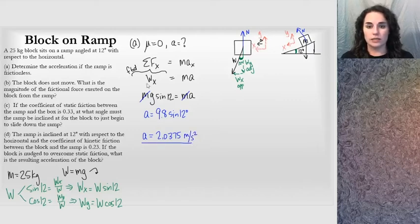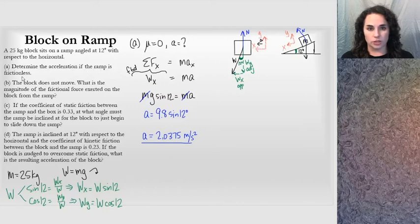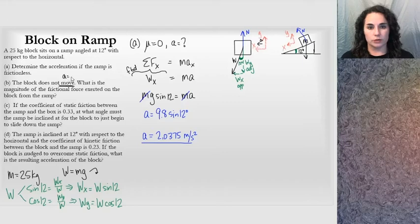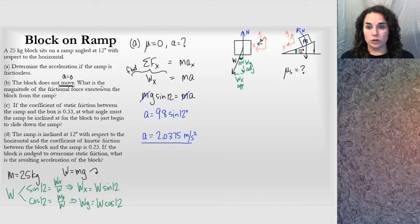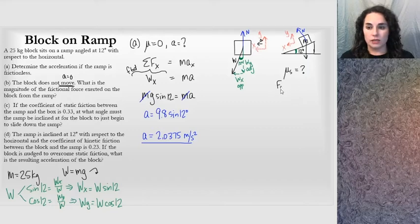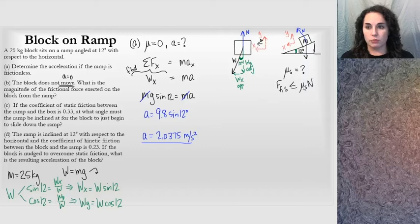That's the acceleration for part A — I only had to consider that one component of the weight. Part B says the block does not move, meaning acceleration equals 0. The question asks for the magnitude of the frictional force on the block from the ramp. There must be a static frictional force since the block isn't moving. I don't know μs, but I know the block is stationary and the friction is at some value below the maximum static frictional force μs times the normal force.